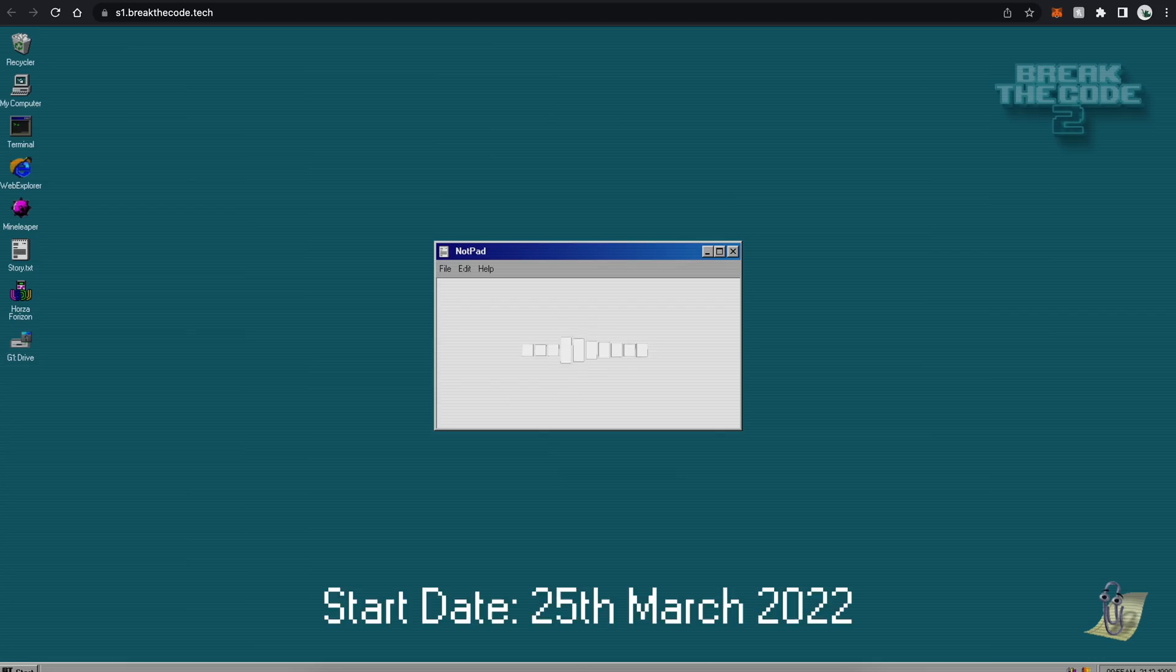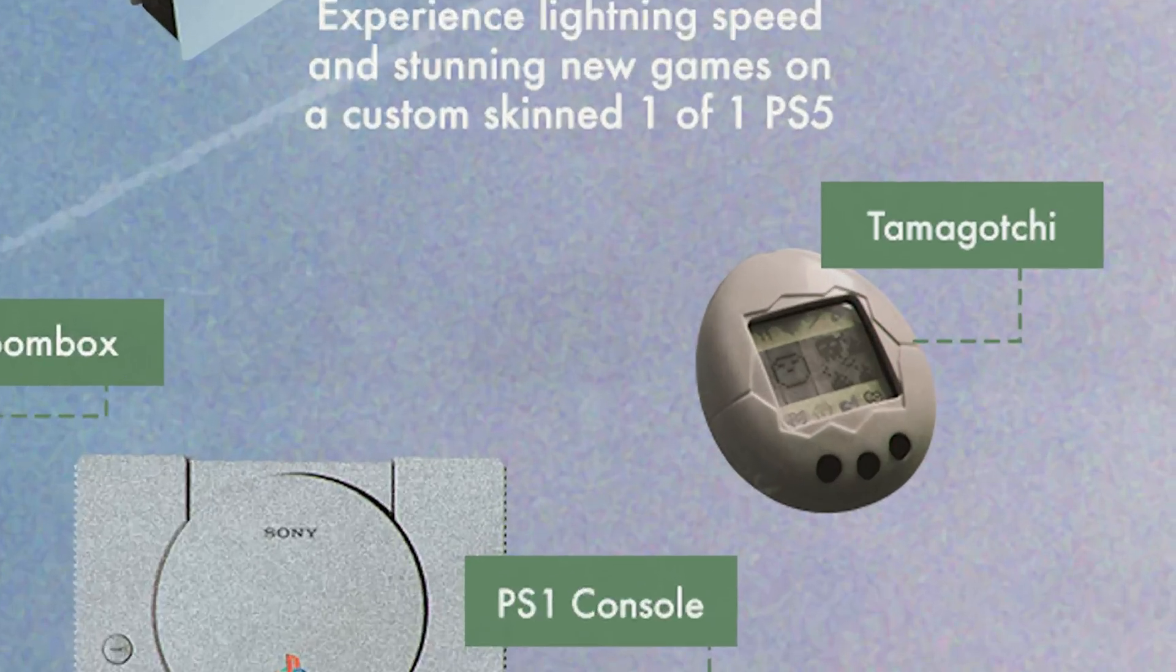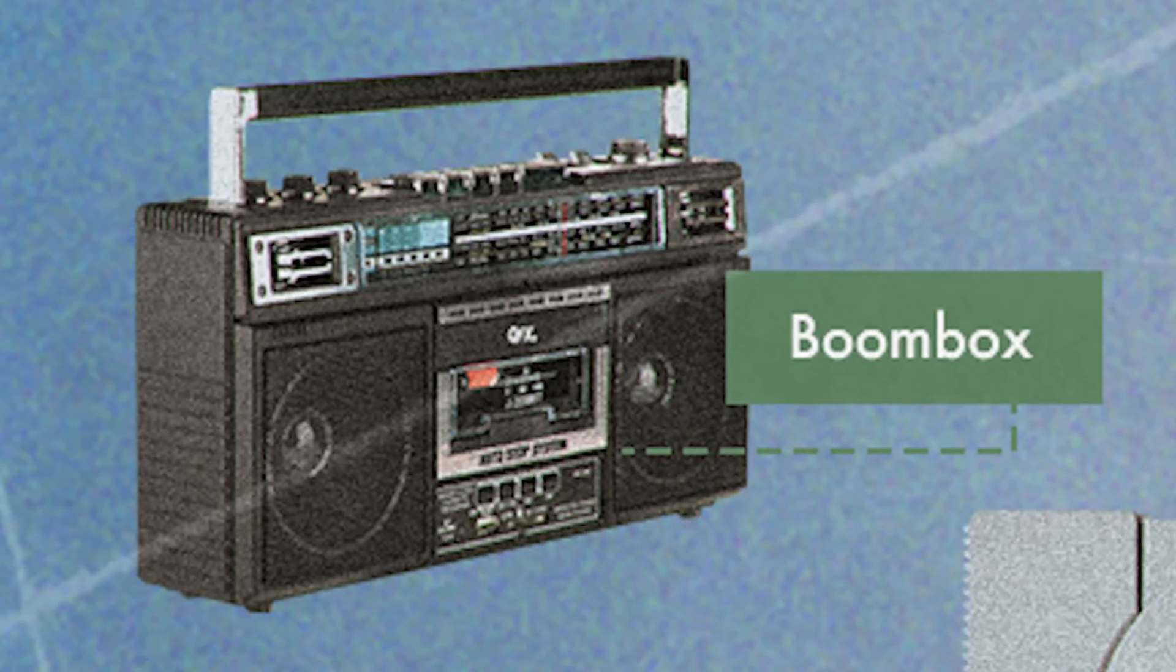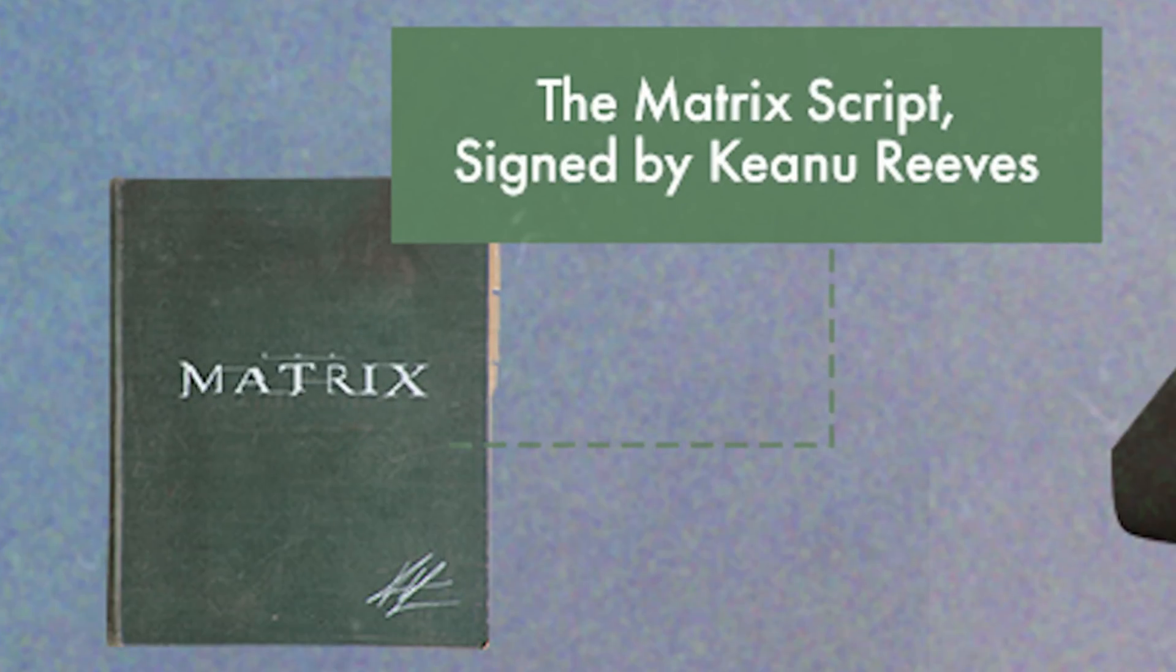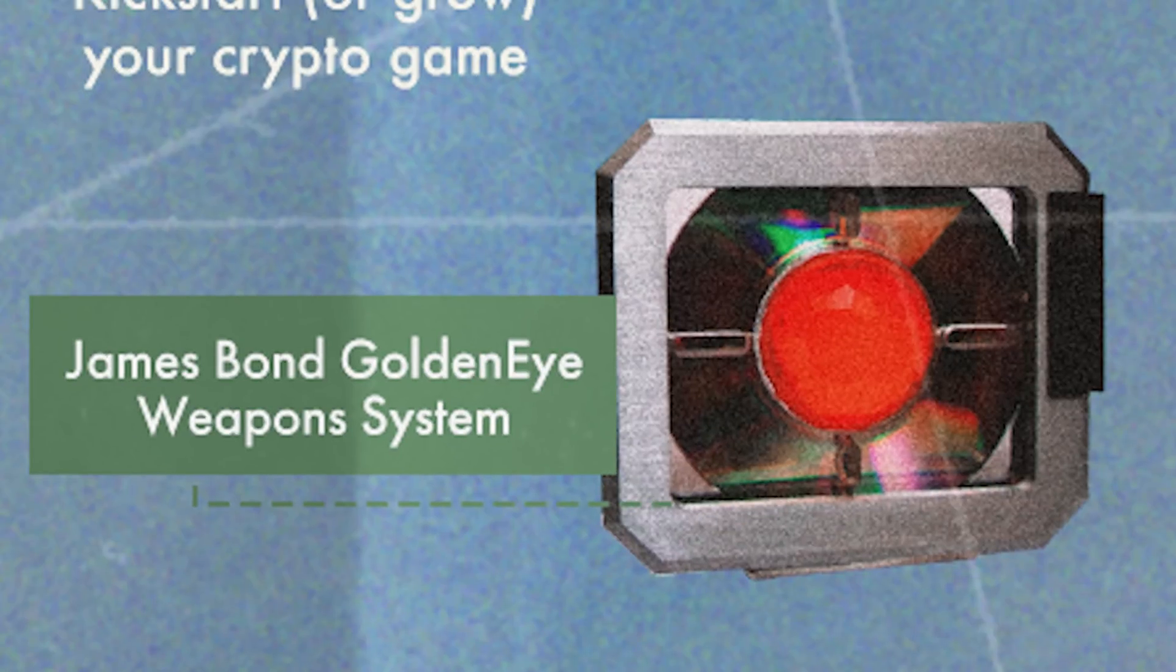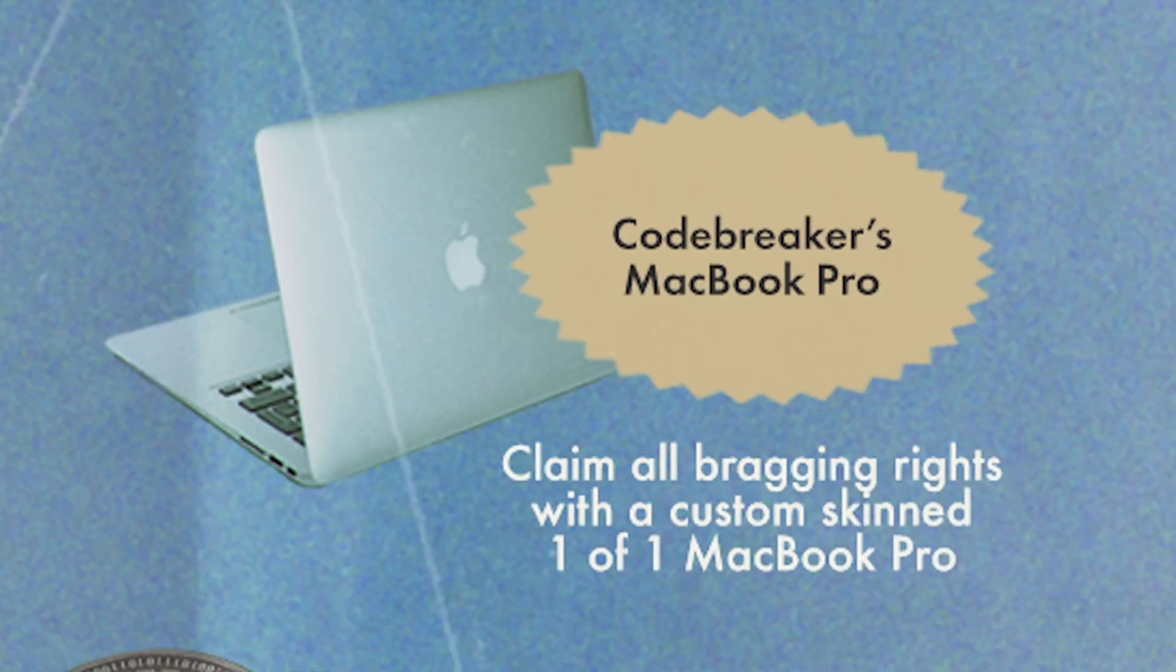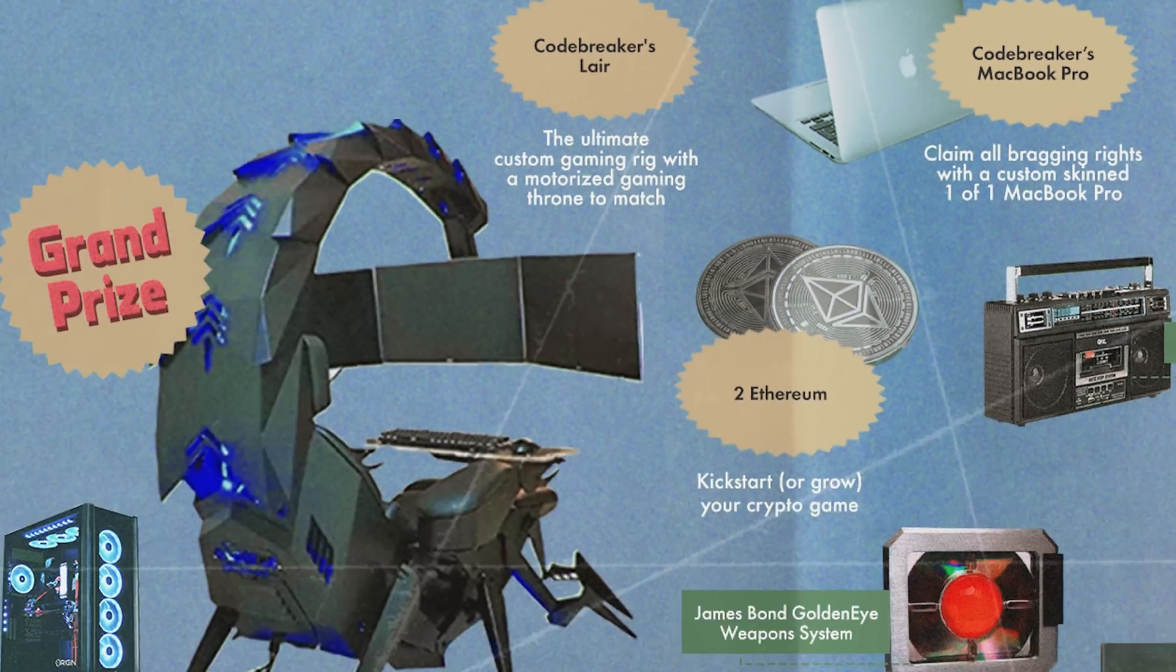Just click on the link in the description. But be quick, the code-breaker starts today and time is limited. Okay, I'll be quick, but damn, you're making me real nervous. Good. You don't want to miss out on this. Why don't I want to miss out? If I break the code, do I get anything in return? Prizes. Incredible prizes. Starting from a Tamagotchi and a PS1 console or a Boombox, to the Matrix script signed by Keanu Reeves or a James Bond GoldenEye weapon system. Or if that wasn't enough, the main prizes consist of a one-of-one code-breakers PS5, a one-of-one code-breakers MacBook Pro or the code-breakers lair, which is the grand prize, an ultimate custom gaming rig with a motorized gaming throne to match. Holy, those prizes are amazing.